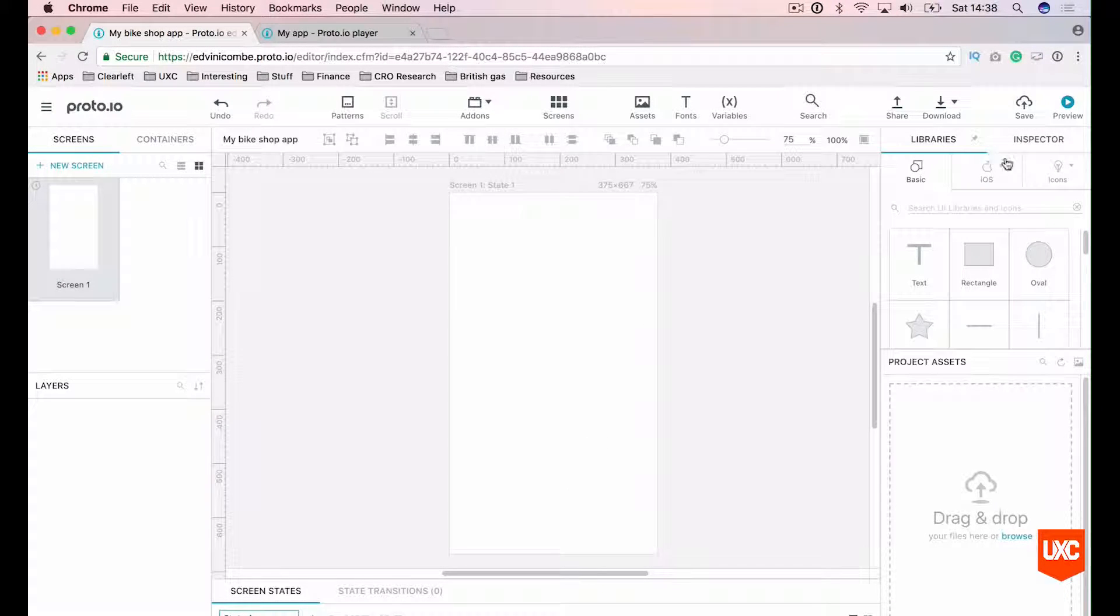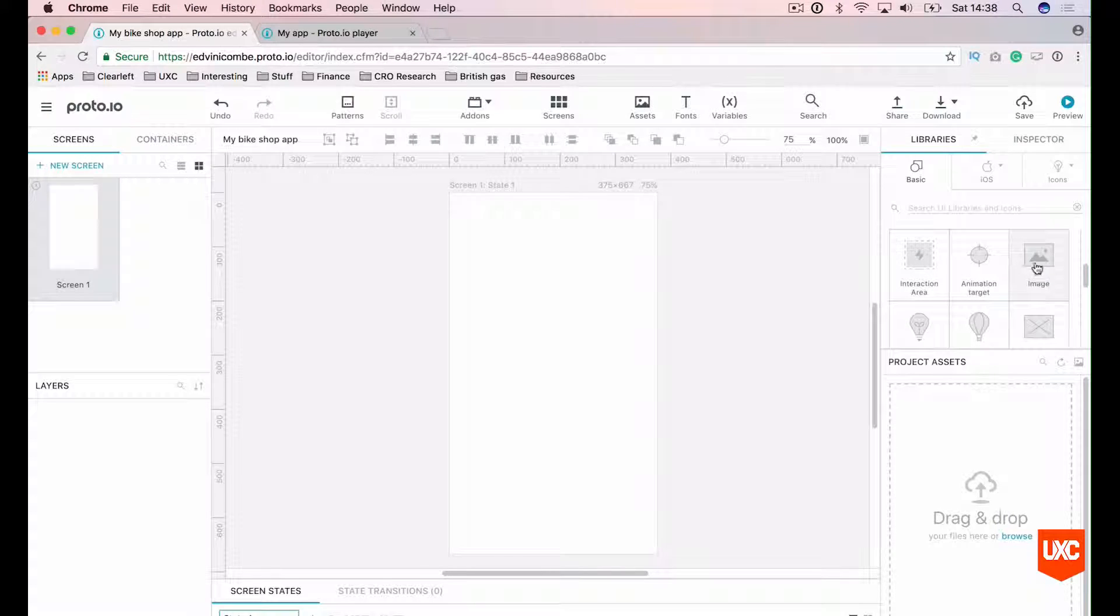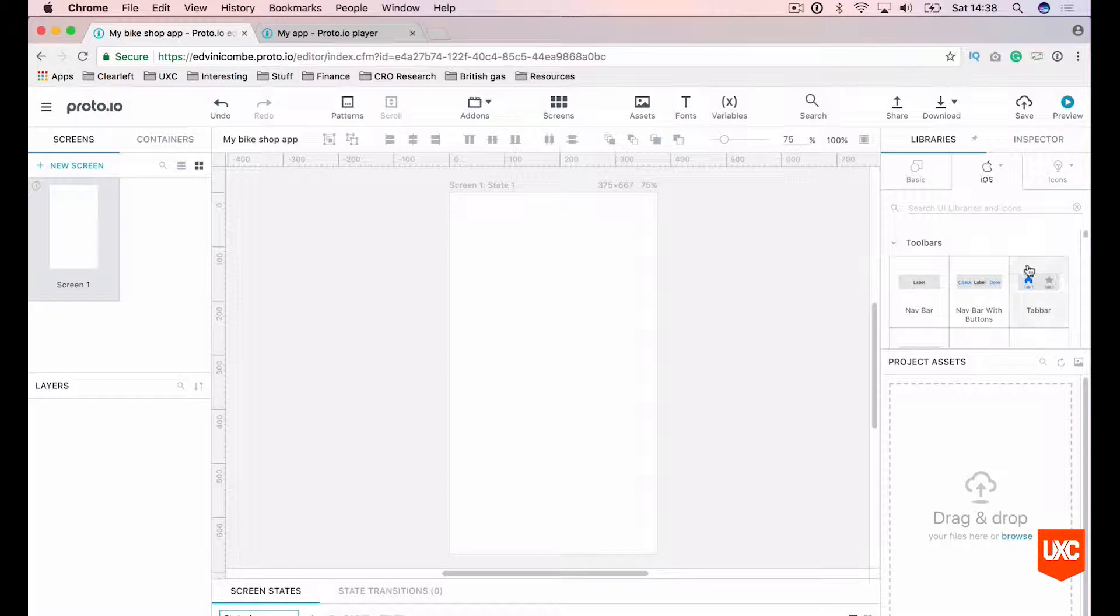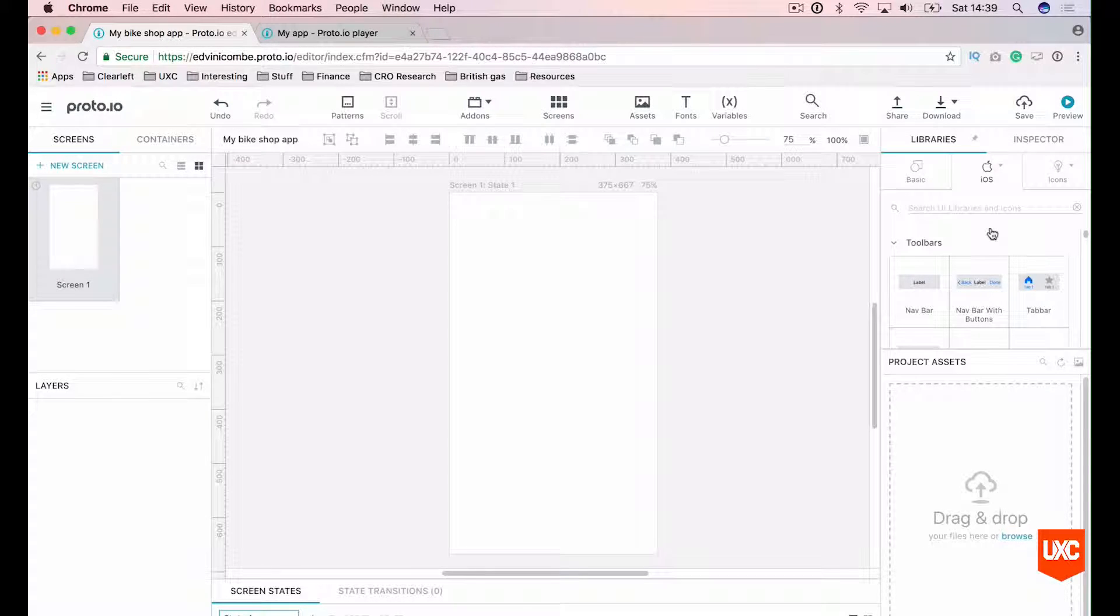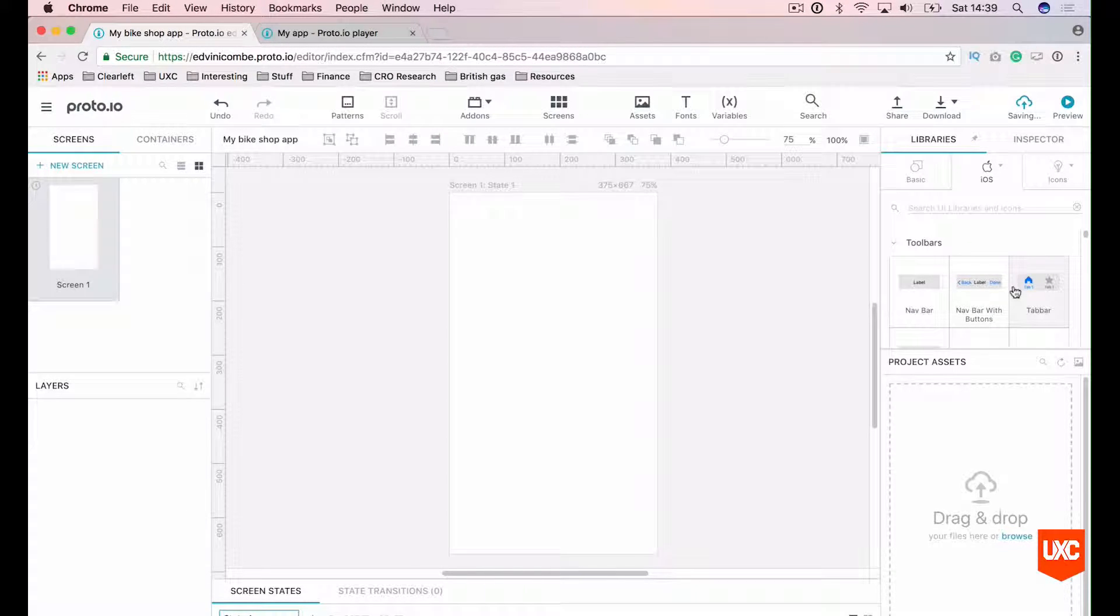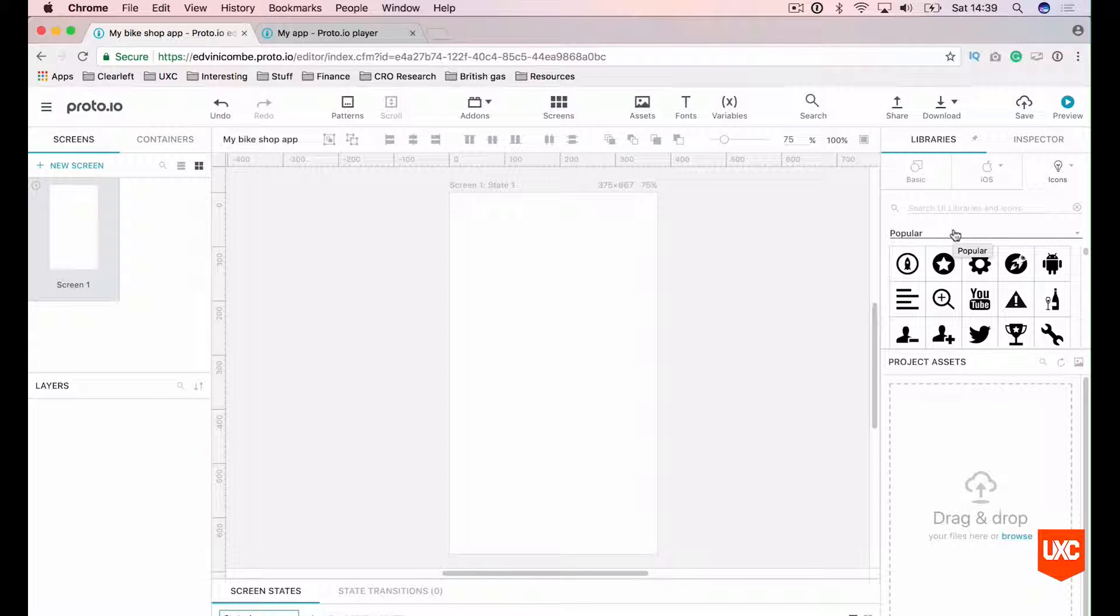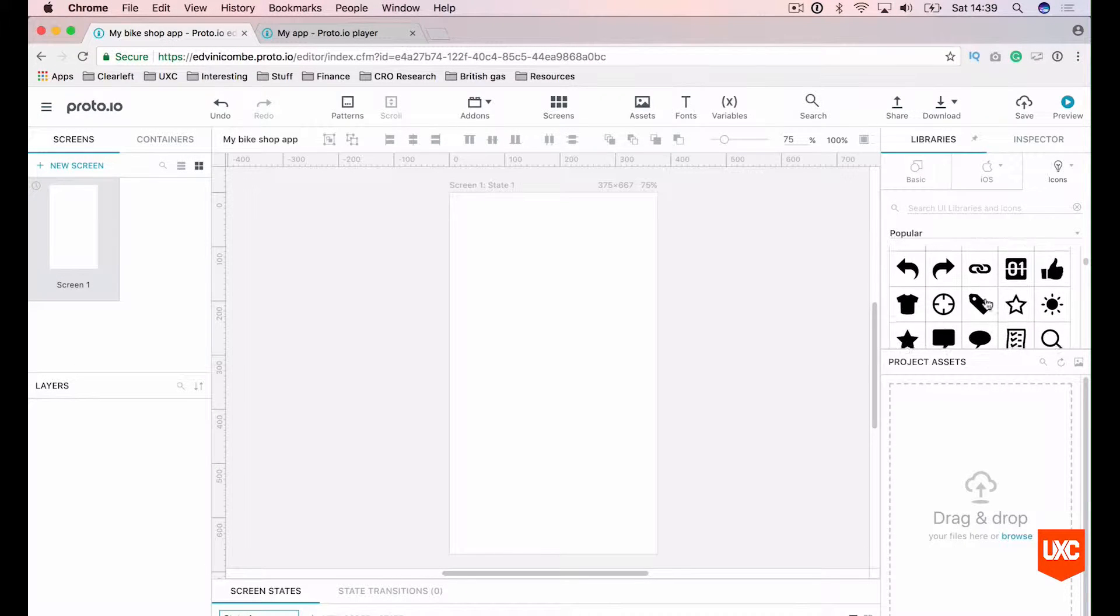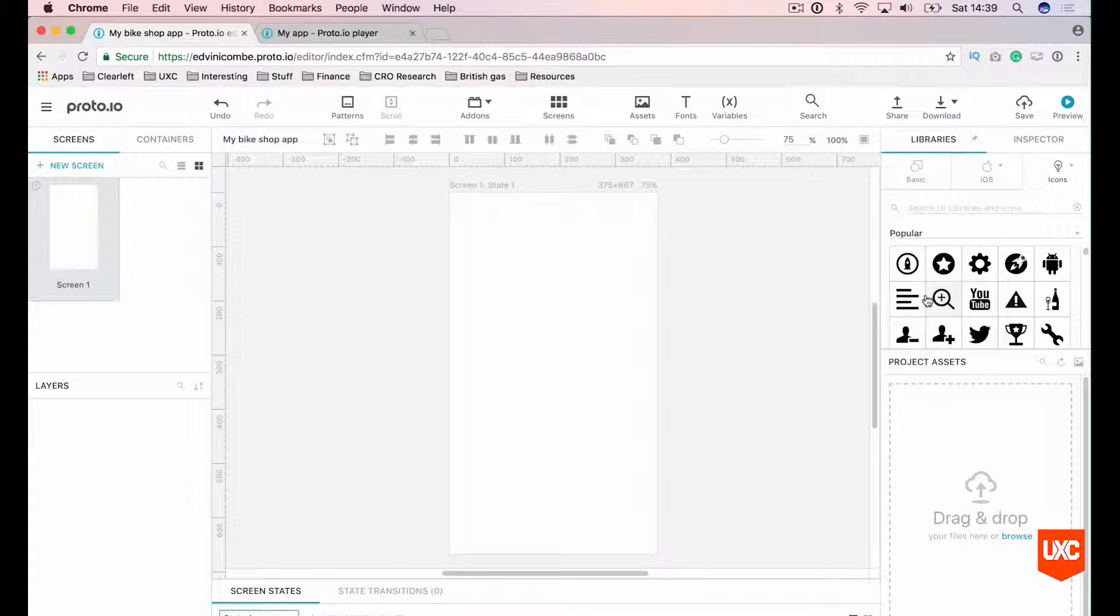On the right-hand side here, we have our libraries panel. In here we have basic shapes, text, rectangles, ovals, stars, placeholder, image placeholders, all of that kind of stuff. To the right of that we have our iOS library. In here you'll see common components that are used for phones. You'll see a tab bar, status bars, title bars and things like that. To the right of that you'll see an icons tab and here you'll have basic icons that you might need throughout your prototype. Right arrows, left arrows, social media icons, tags, all this kind of usual stuff that we typically use in prototypes.